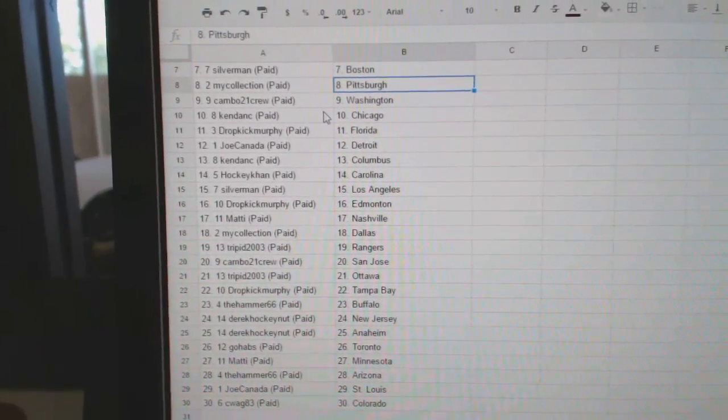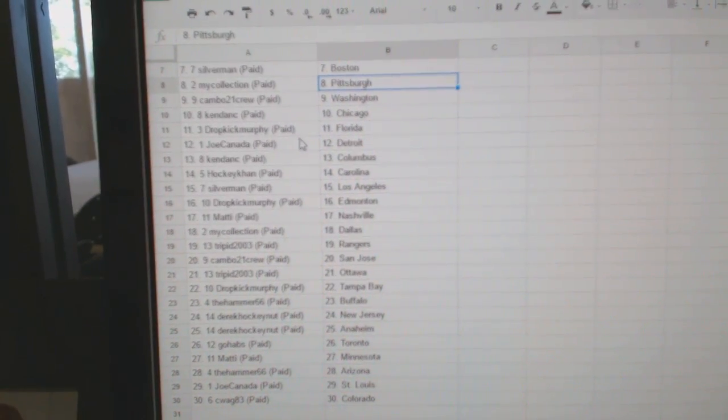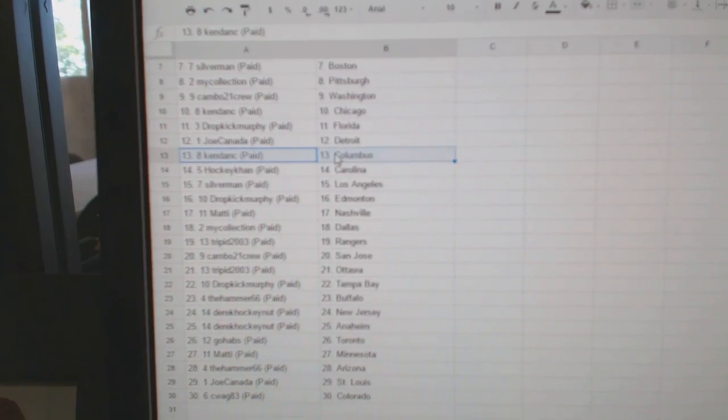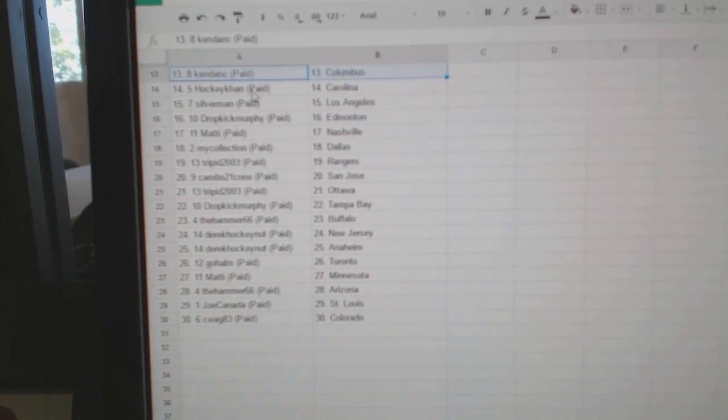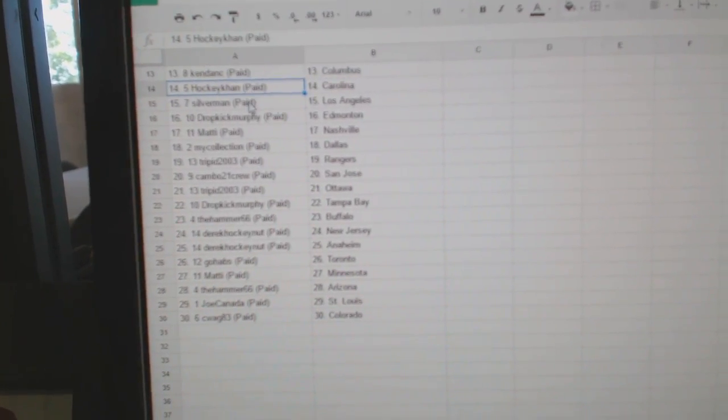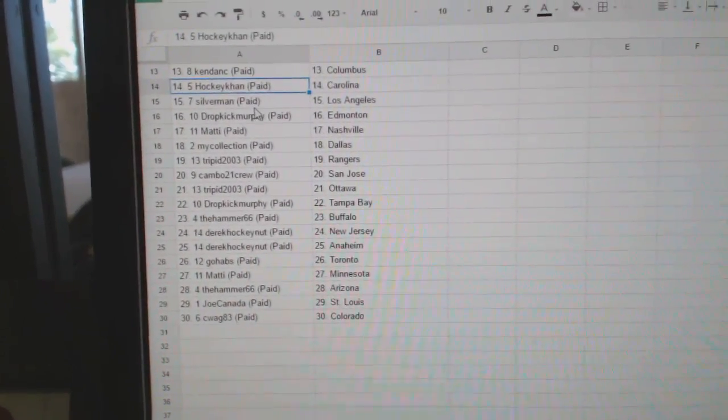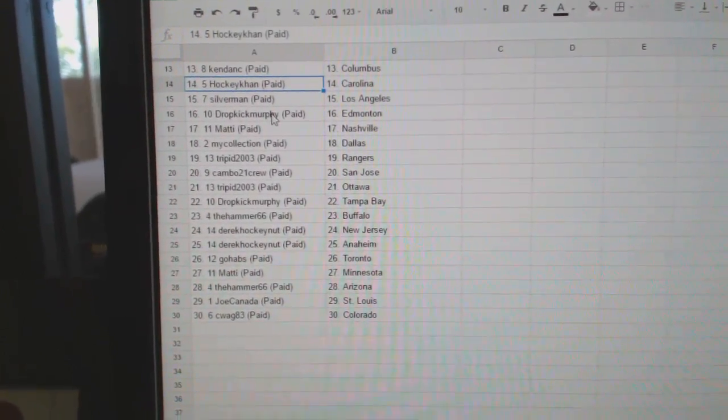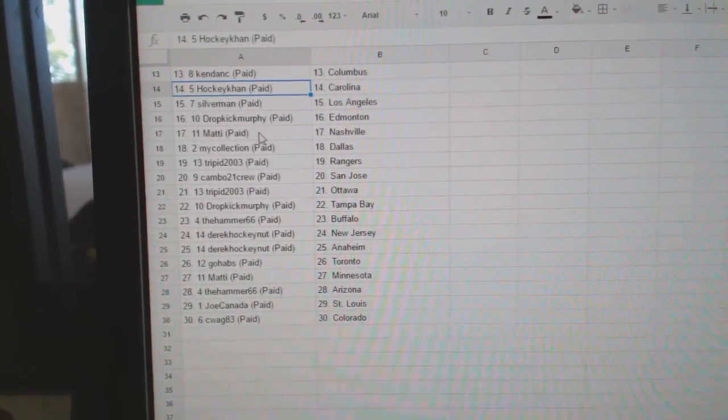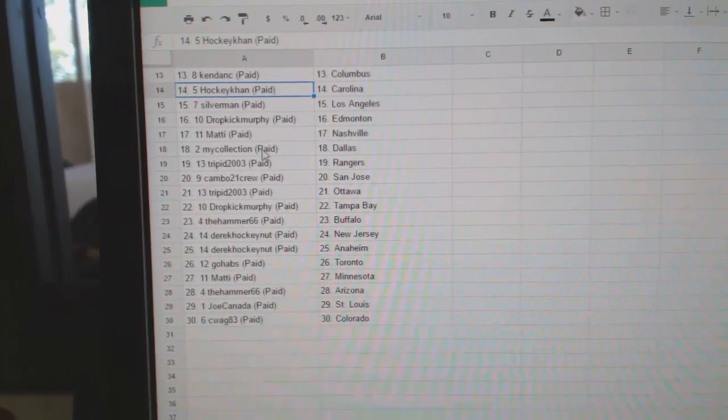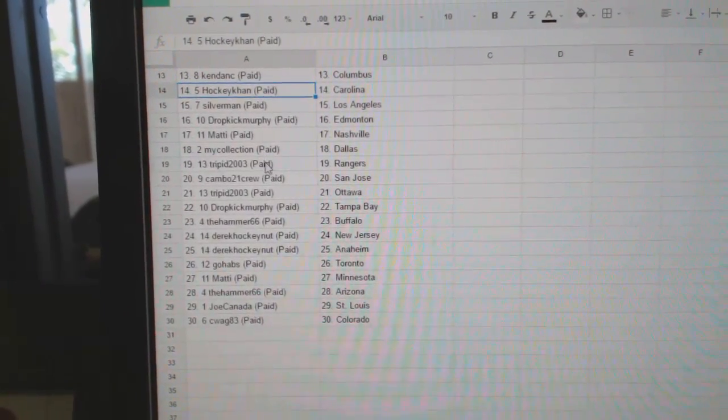Kendon C has Chicago, Dropkick Florida, Joe Canada Detroit, Kendon C has Columbus, HockeyCon Carolina, Silverman LA, Dropkick has Edmonton, Maddie has Nashville, My Collection Dallas.